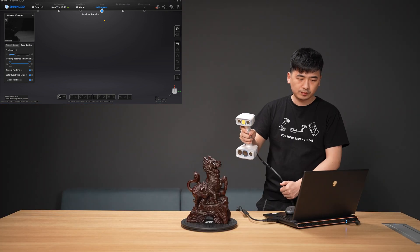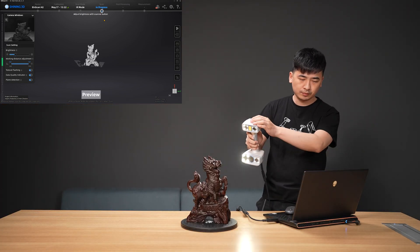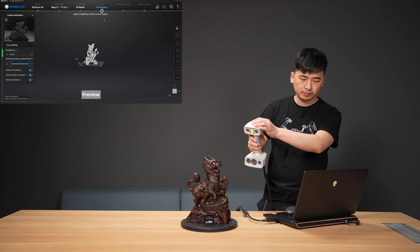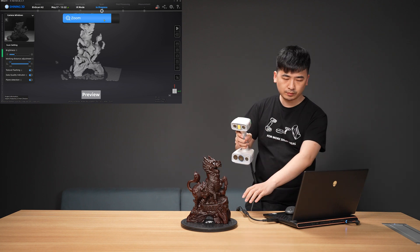In the preview, press the upper button at the back panel of the scanner to zoom in for checking the details.